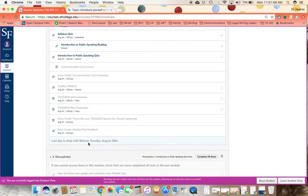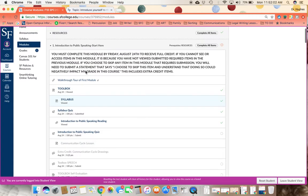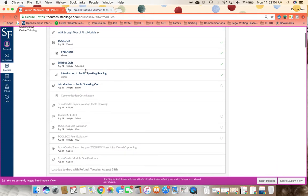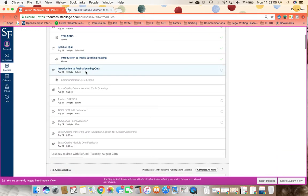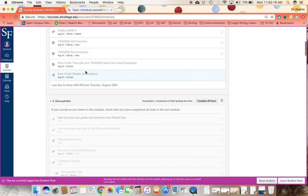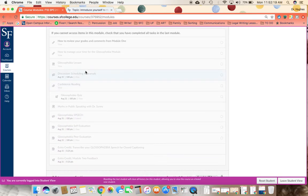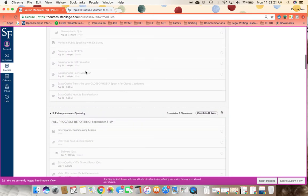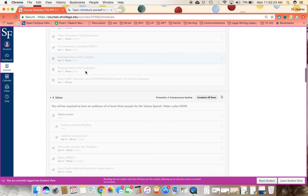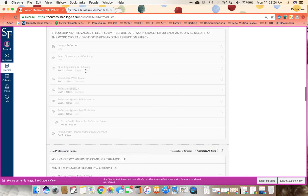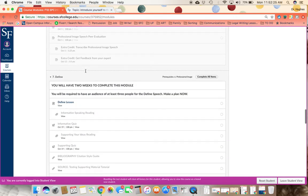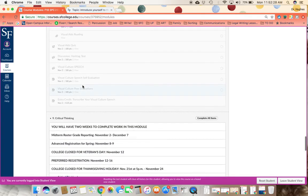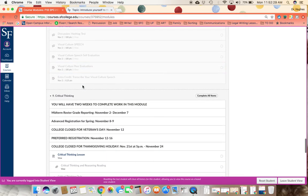Now, since the last day to drop with refund is Tuesday, August 28th, I've asked that you complete these tasks in this first number one introduction to public speaking graded module by August 24th. That's a Friday. I don't usually work on Saturdays or Sundays, and this gives me time to make sure you're on track to be successful in the course. You'll then see that you'll have deadlines every Friday in our course. As we get to the later modules, you will have a couple of weeks to work on certain later speeches.